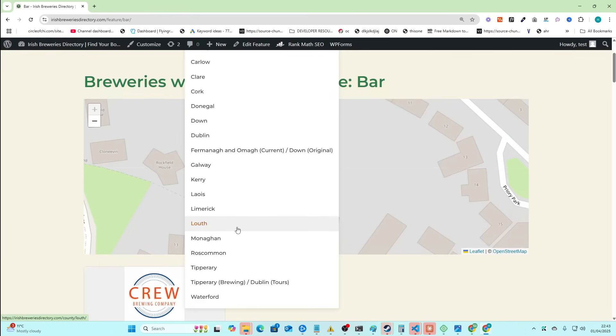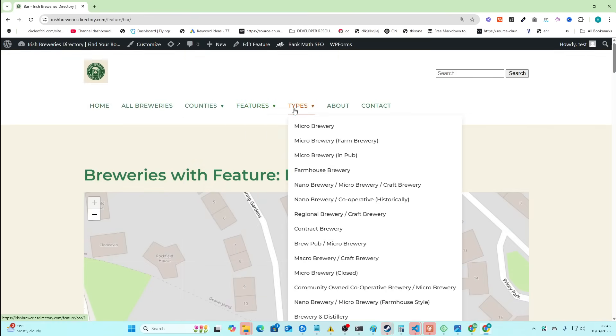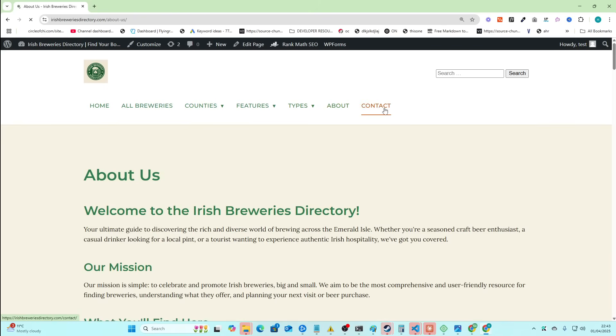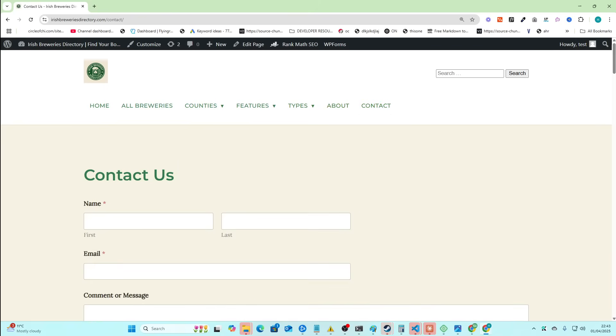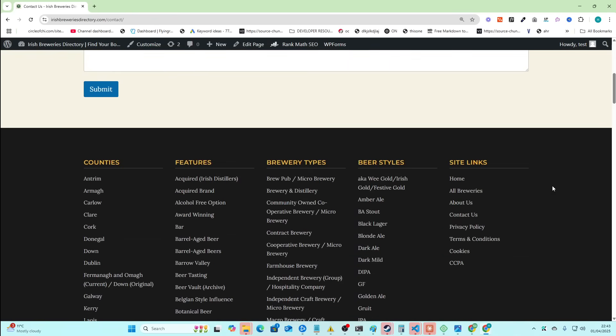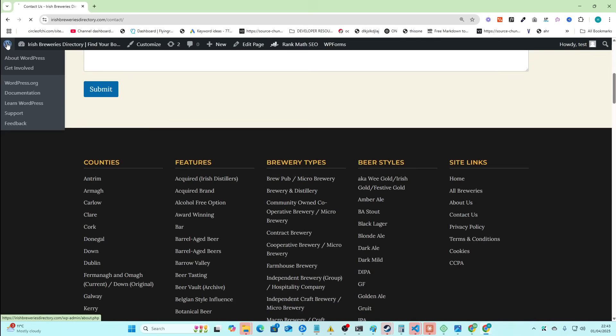And there's all the counties, all of the different features, all the different types. We've got an About Us page, Contact page. This all works because it's WordPress. This just goes to WordPress Forms. It's just a plug-in that's free. And then here we have the Privacy Policy Terms and Conditions Cookies and CCPA also generated by a plug-in.